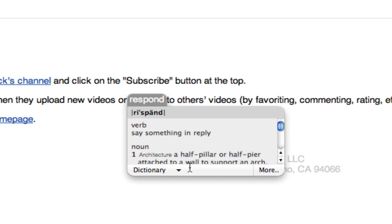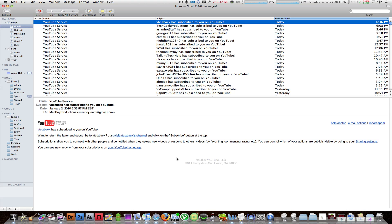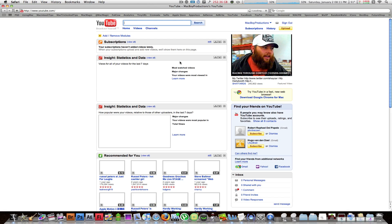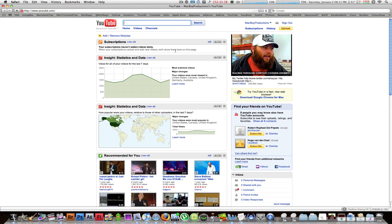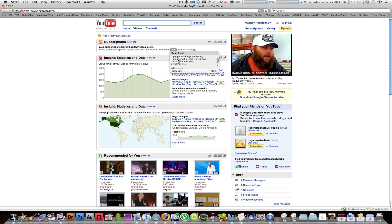Hold down the modifier keys Control and Command, and then once you hit D, a small pop-up comes up defining the word. I have to say it doesn't work in every application, but for Safari and Mail it worked for me perfectly. Once again, Control+Command+D and it's right there. Once you move your mouse away from the word or let go of the modifier keys, it will disappear.